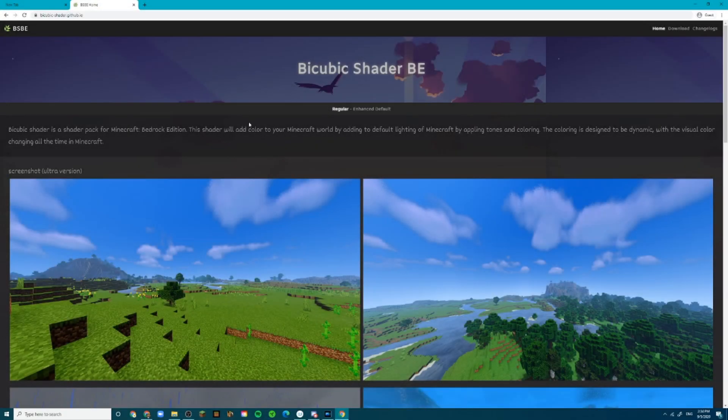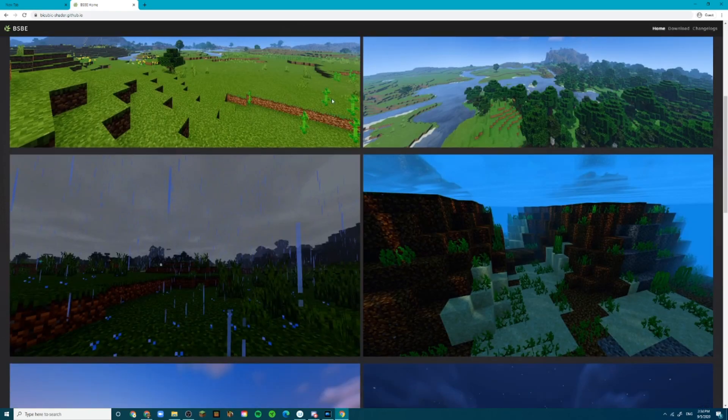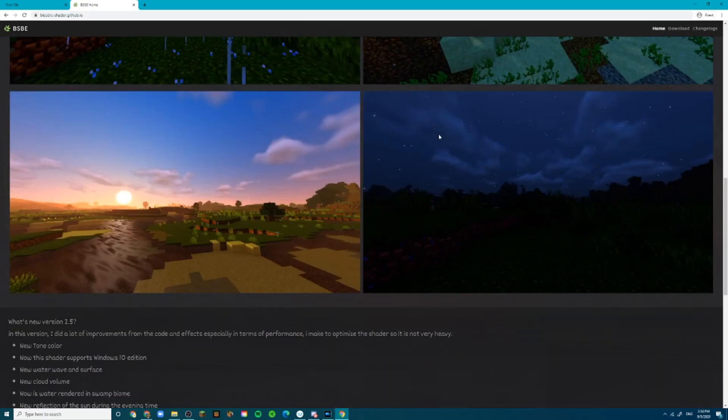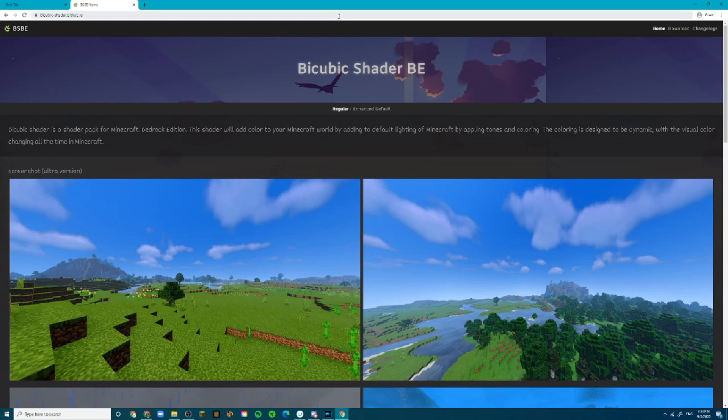Alright, so as you guys saw in that beautiful intro right there, we are using the bicubic shader and I think it is a spectacular shader. A great improvement from our last one and it also works with the new improved Render Dragon.